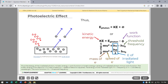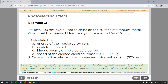The work function equals h times threshold frequency. Example: UV rays with a wavelength of 100 nanometers were used to shine on the surface of titanium metal, given that the threshold frequency of titanium is 1.04 times 10¹⁵ Hz. Calculate: A) energy of the radiated UV rays, B) work function of titanium, C) kinetic energy of the ejected electron, D) speed of the ejected electron with a mass of 9.11 times 10⁻³¹ kg.